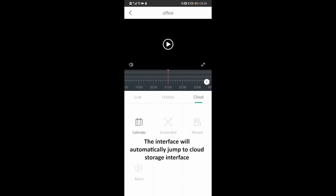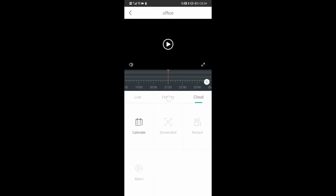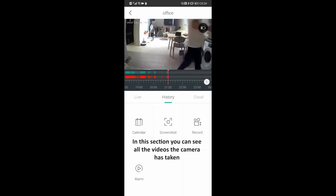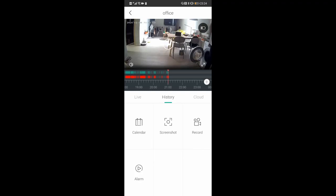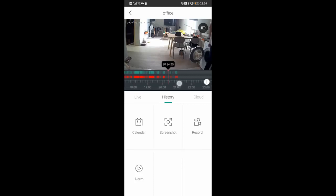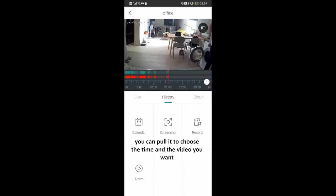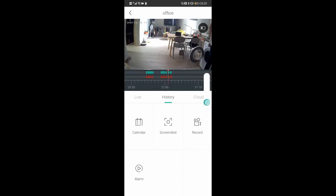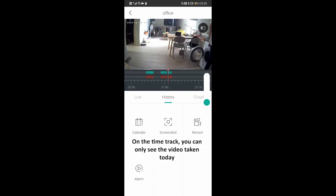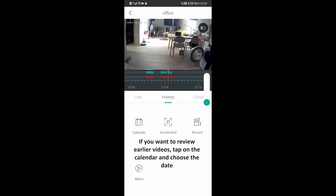The interface will automatically jump to the cloud storage interface. If you didn't buy the service, tap History to enter the SD card storage. In this section, you can see all the videos the camera has taken. Under the video interface, you can see a time track. You can pull it to choose the time and the video you want. Hold the little plus on the right to adjust the time track size. On the time track, you can only see the videos taken today. If you want to review earlier videos, tap on the calendar and choose the date.